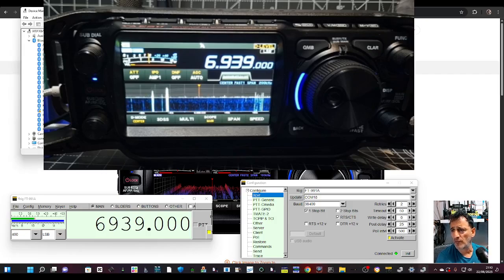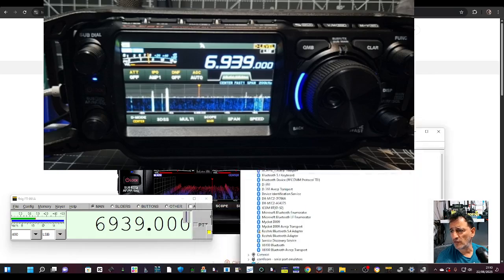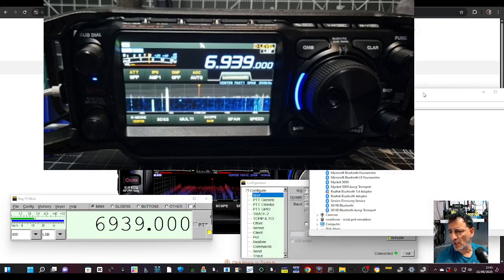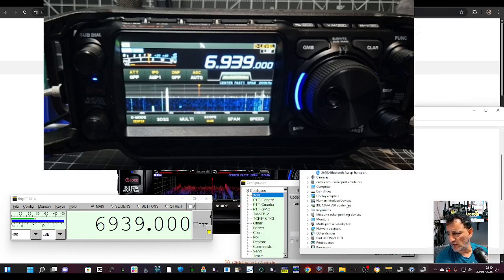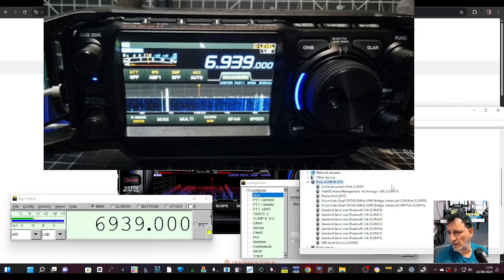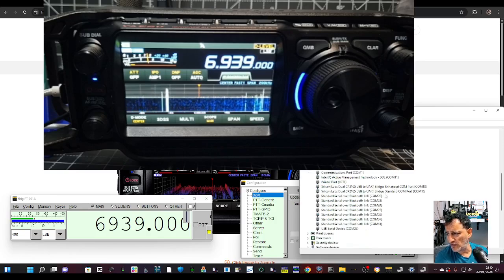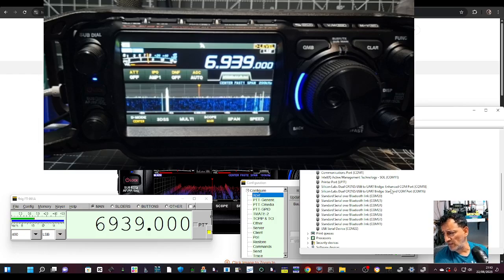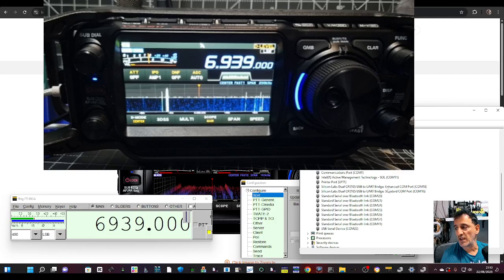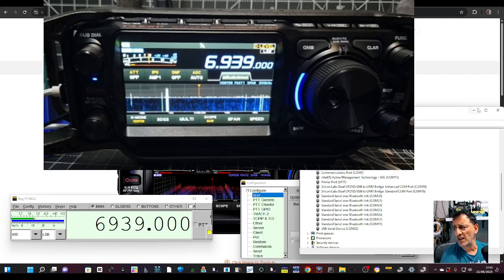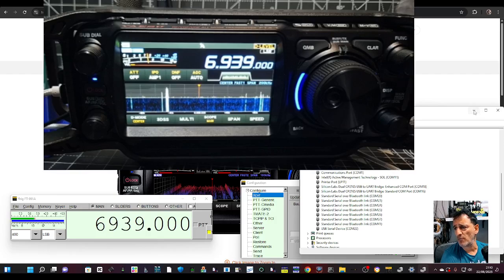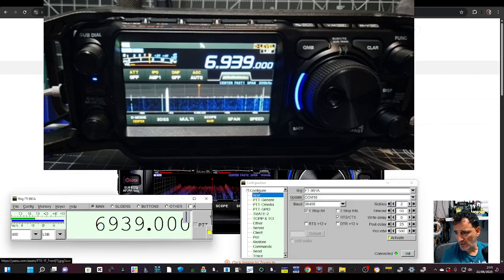If you scroll down on the left, go to COMs, double-click, and you'll see you've got Silicon Labs. They are named differently: enhanced and underneath is standard. So it's COM18 enhanced. Your number will be different.